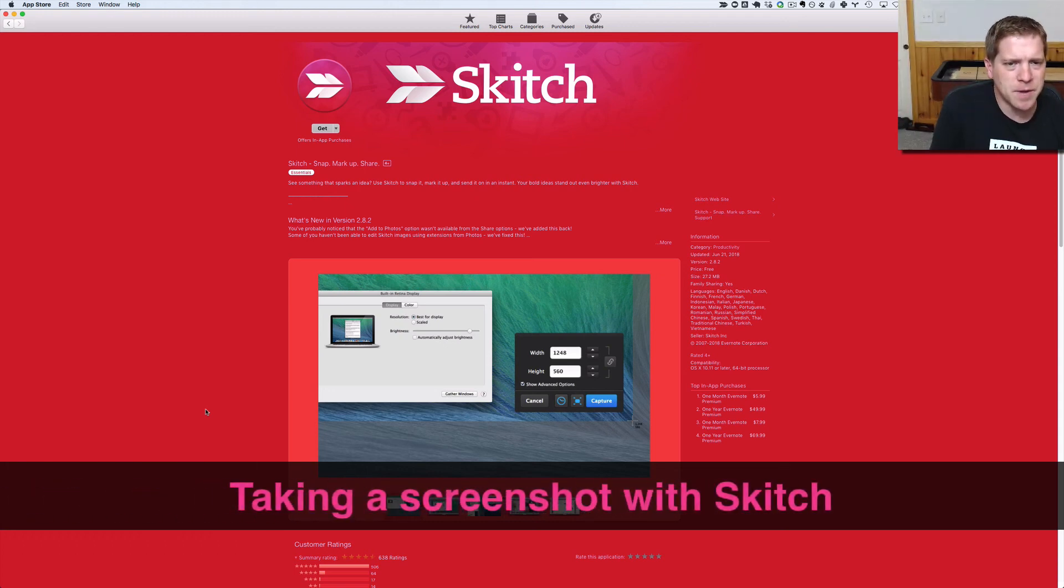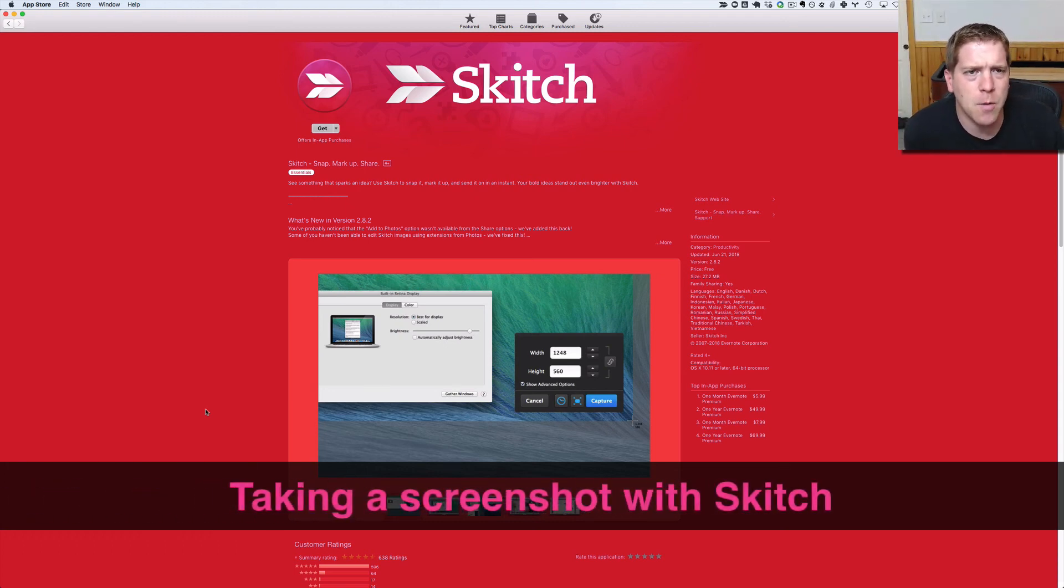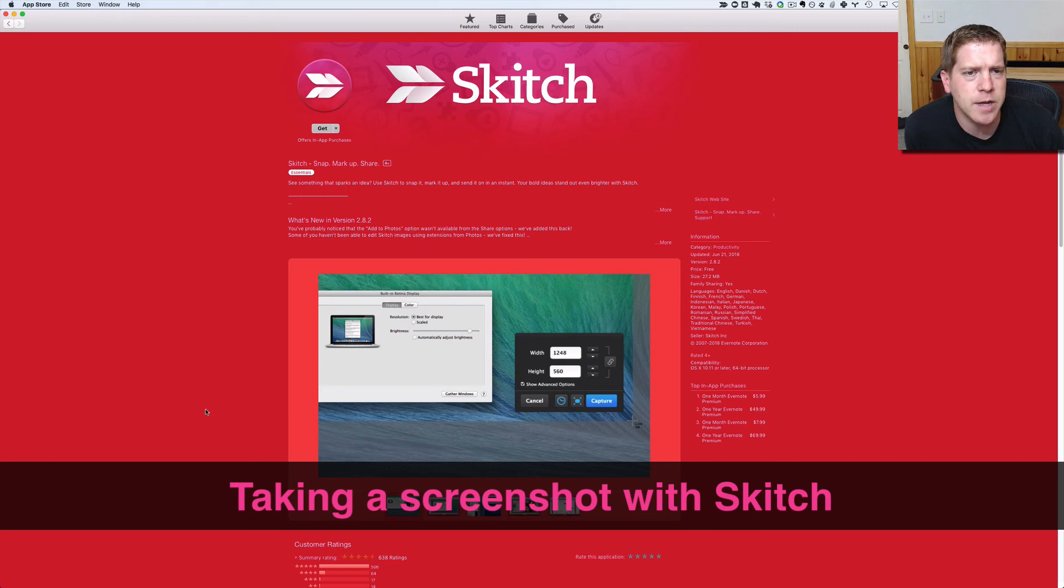Hey what's up everybody, it's Dan Pickett here and I just wanted to take a moment and show you how to do a screen capture.